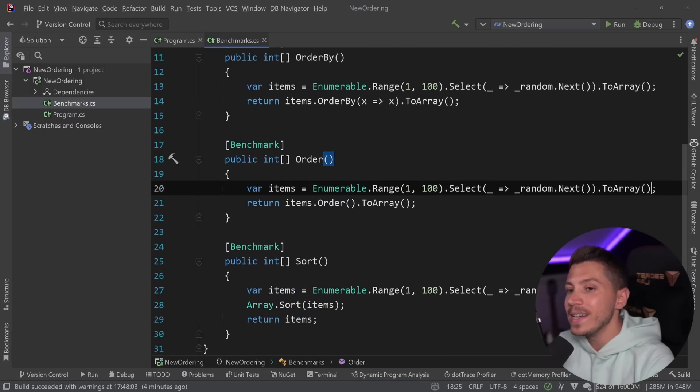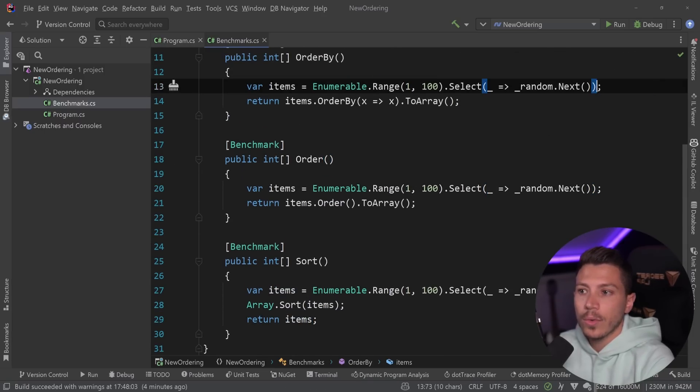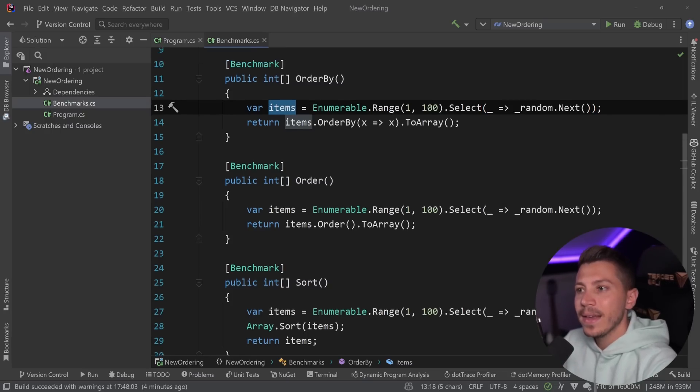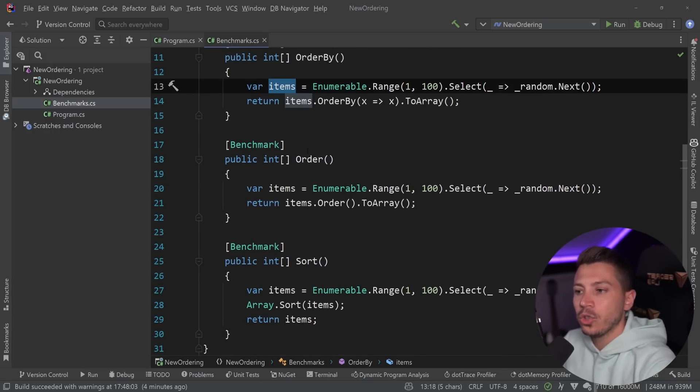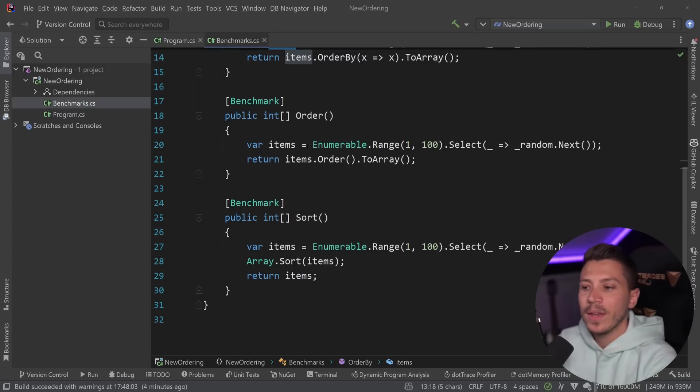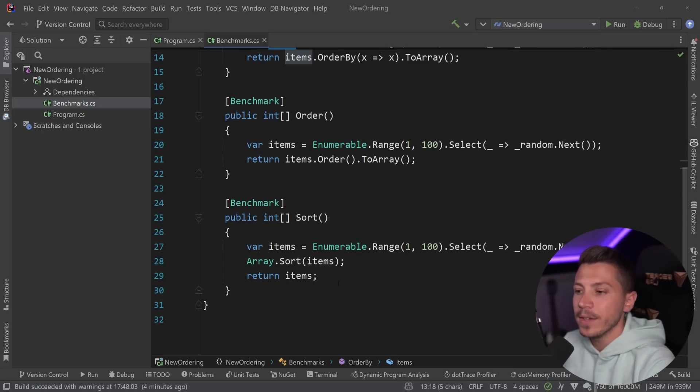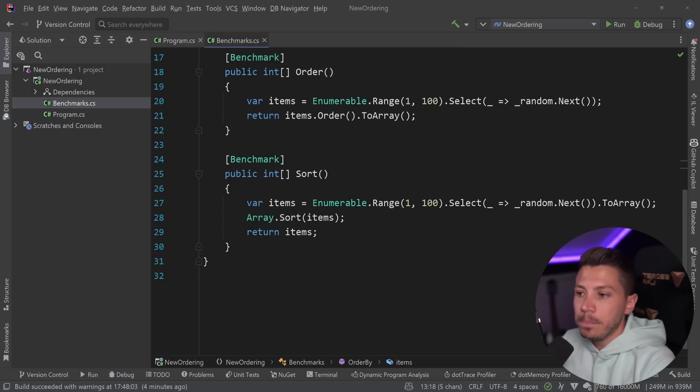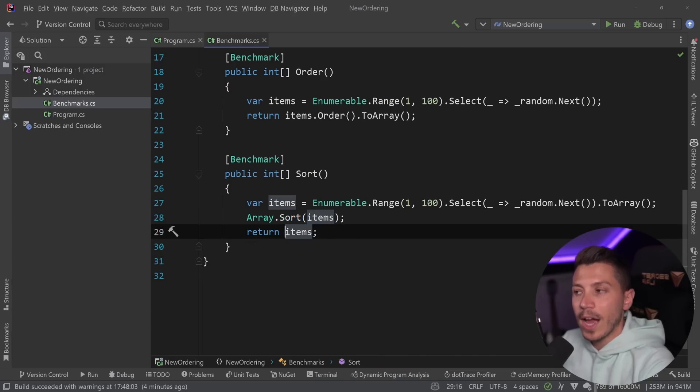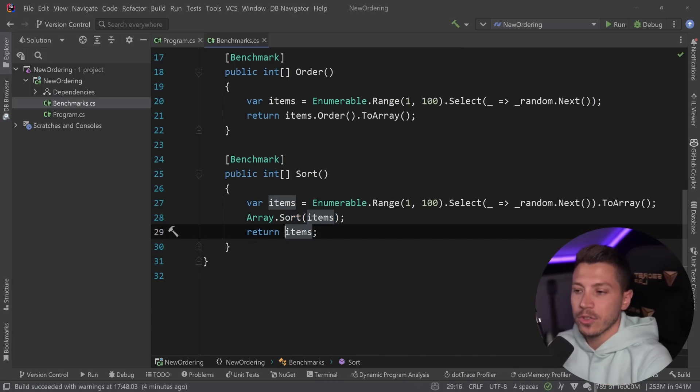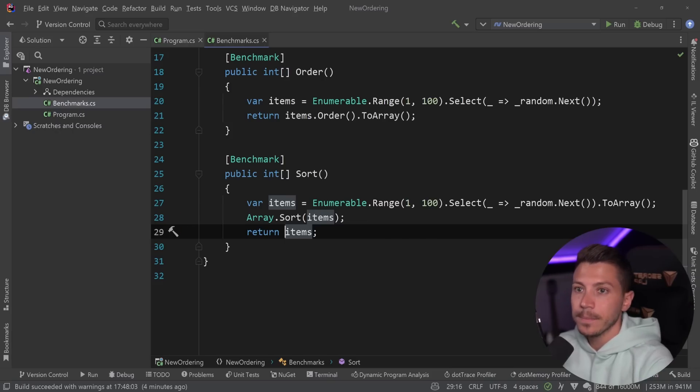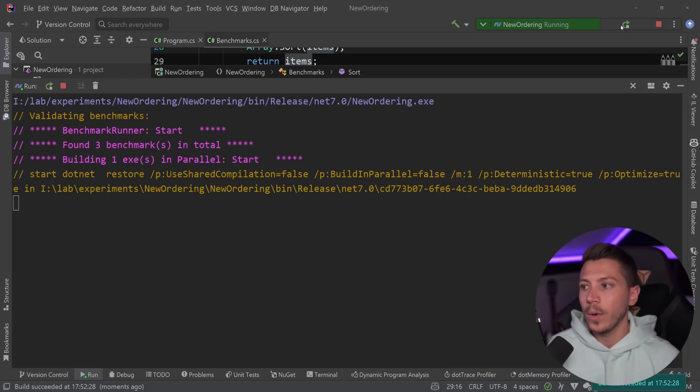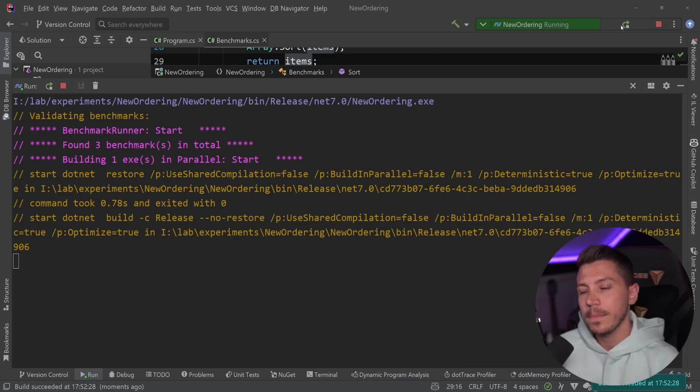So we still have the items to array. And what I want to do is say array dot sort, and then pass down the items, and then we can just return the items. I don't need to do the to array. I don't really need to enumerate the to array twice, I can operate on the enumerable directly. So this will make order by and order just a bit faster. And just by using the sort method over here, we actually are going to be way, way faster. How much faster? Well, let's see. I'm going to go ahead and run this benchmark.